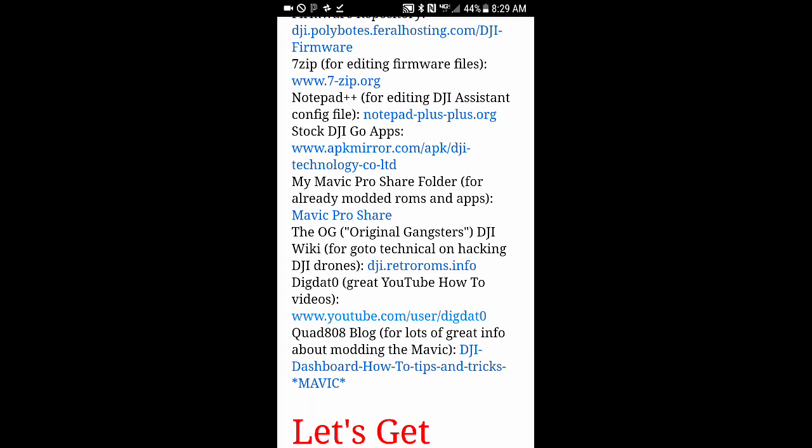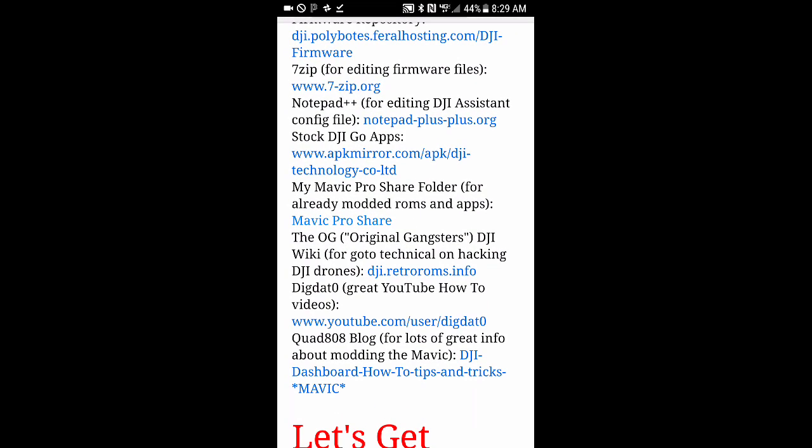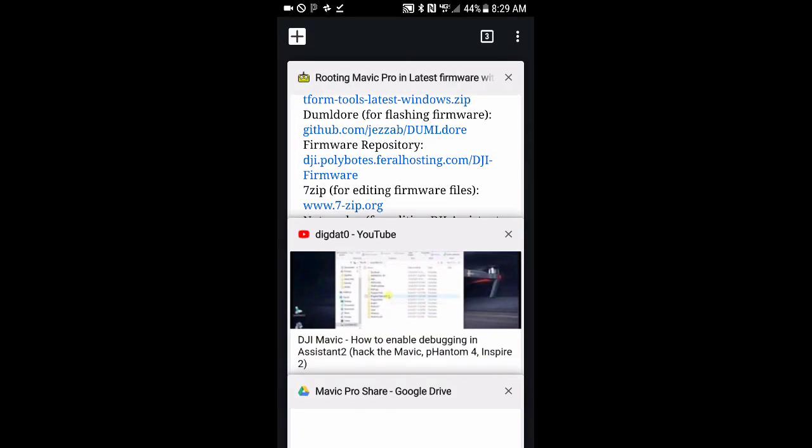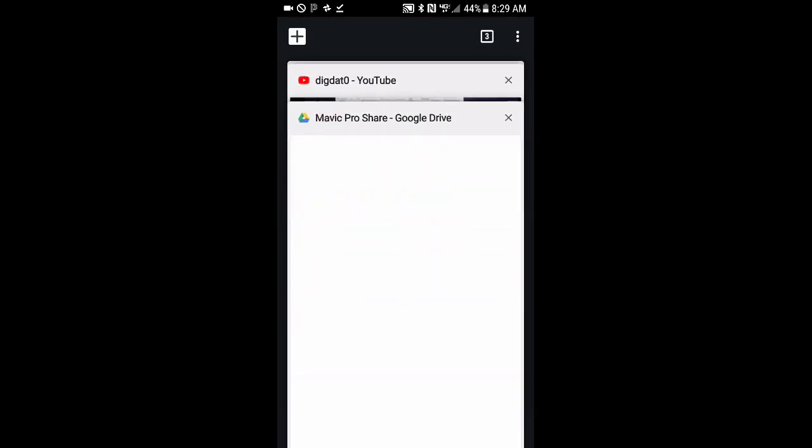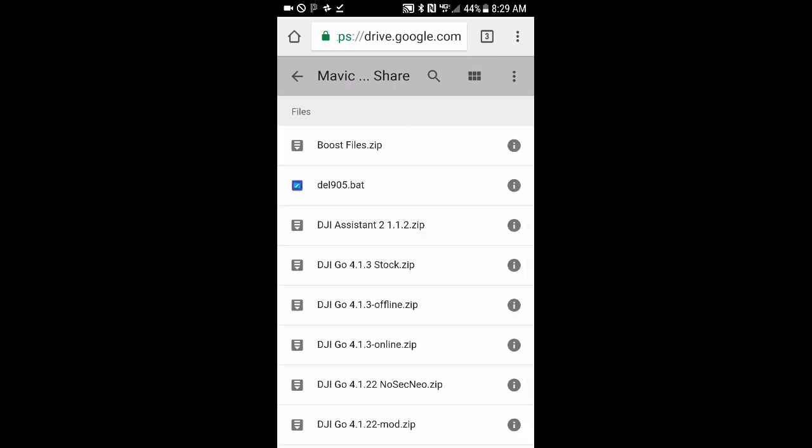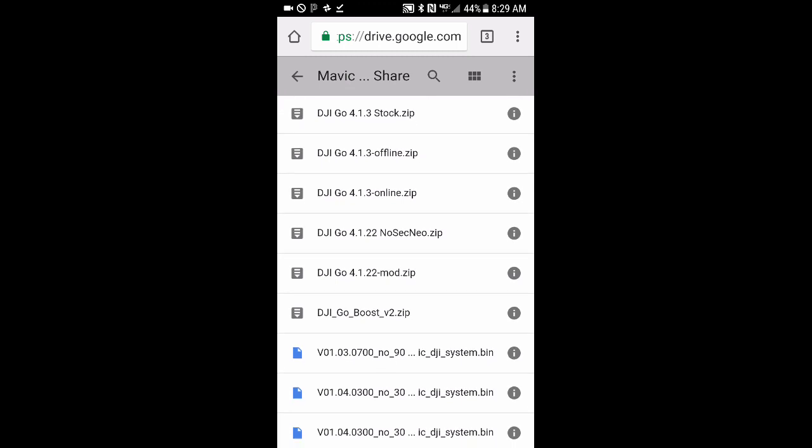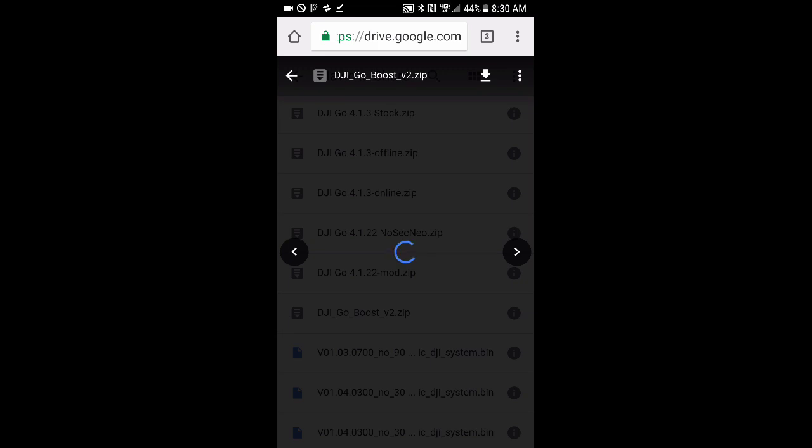So we will go back to my walkthrough. Where do you find the boost file, the boost application? If you see where it says My Mavic Pro Share Folder, that's where we need to go. That's the share folder that I have in Google Drive. We'll go ahead and open that in a new tab. We'll go to that folder. The first thing you want to do is select to make this a list so that you can easily find the file that you're looking for. There's a lot of things on here that are referenced in my walkthrough that you can download. But what you're looking for for the purpose of boost is this DJI Go Boost version 2 zip file. That's the current version. So we want to go ahead and download that zip file.